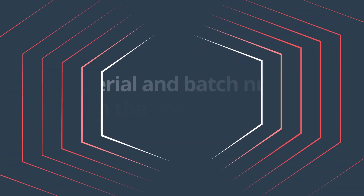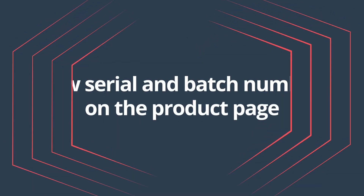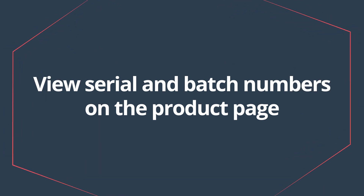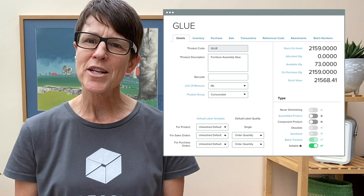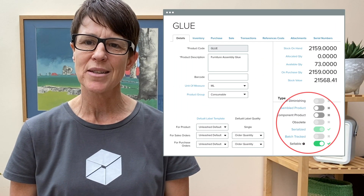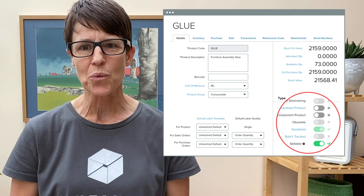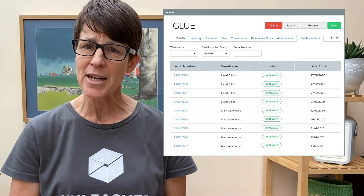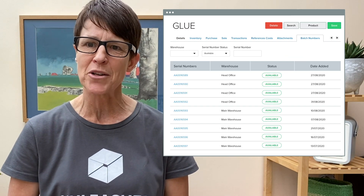View serial and batch numbers on the product page. You are now able to view serial and batch numbers on the product page, so you won't need to run a batch enquiry report. This is especially useful in achieving serial and batch number transparency.